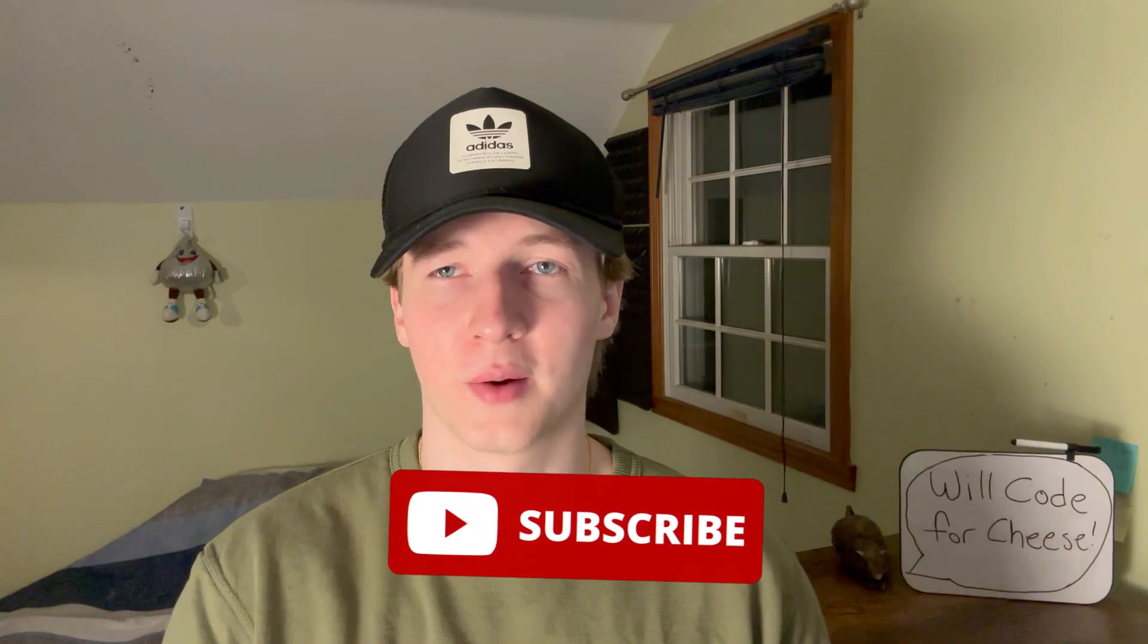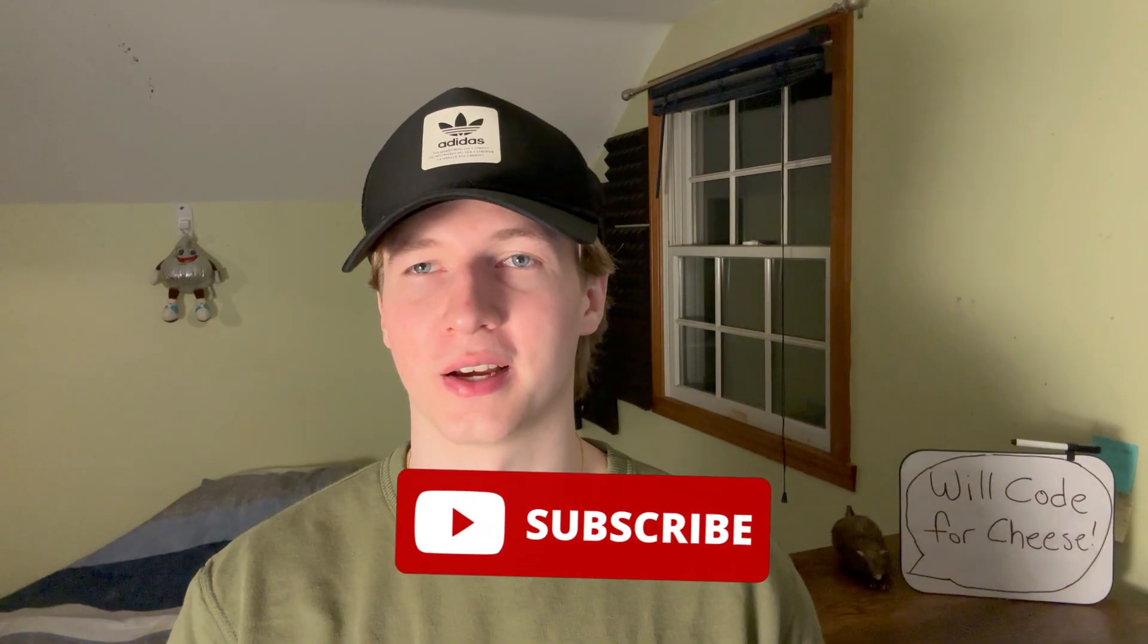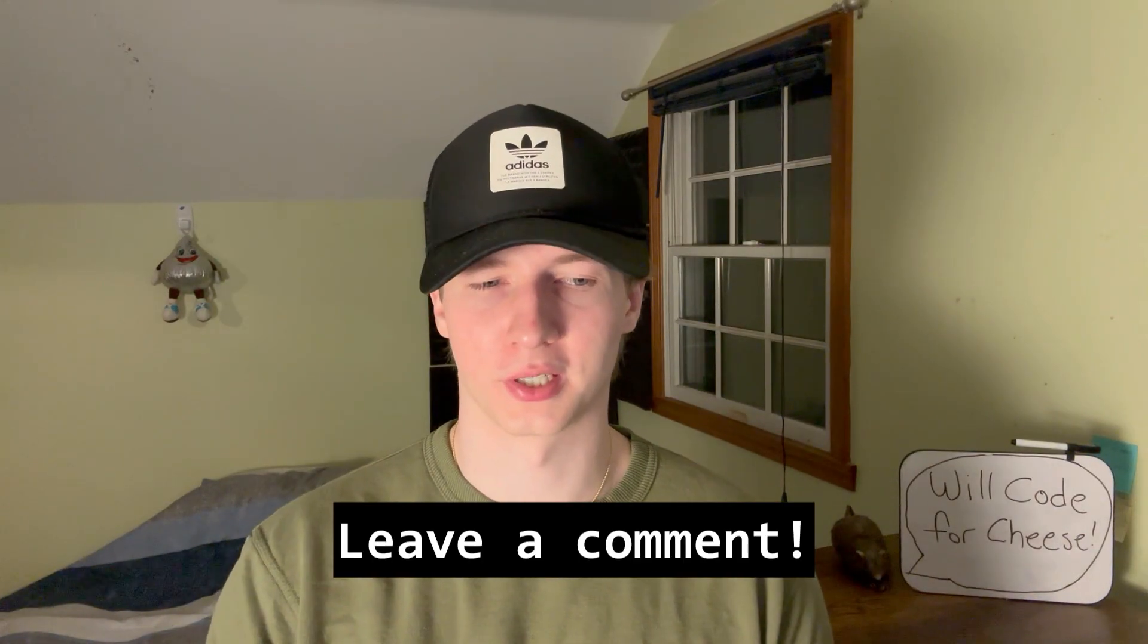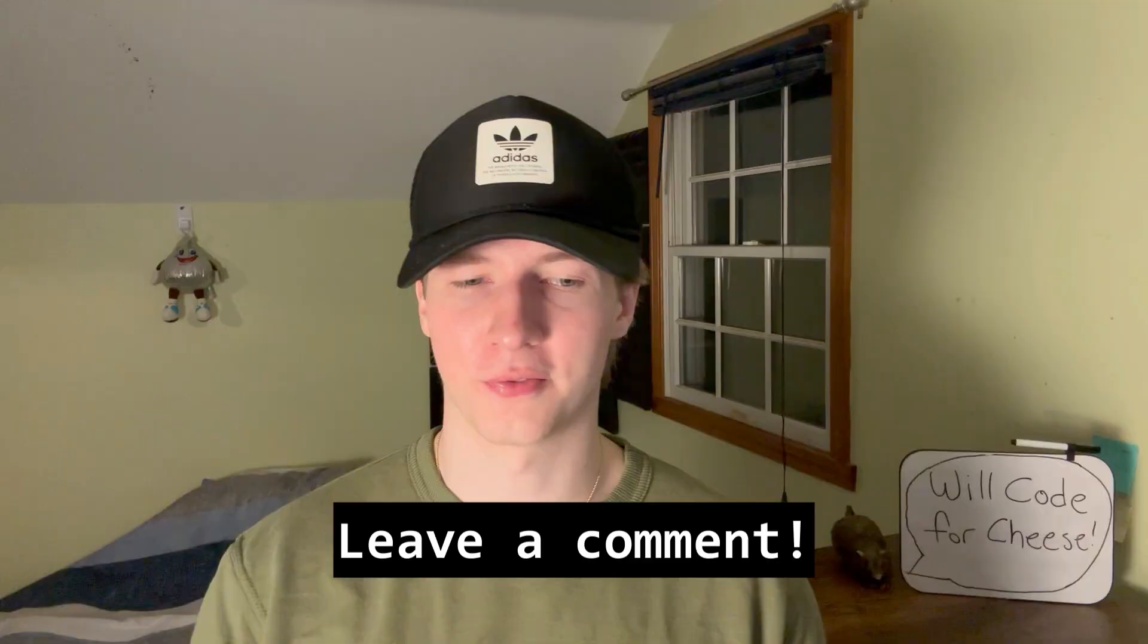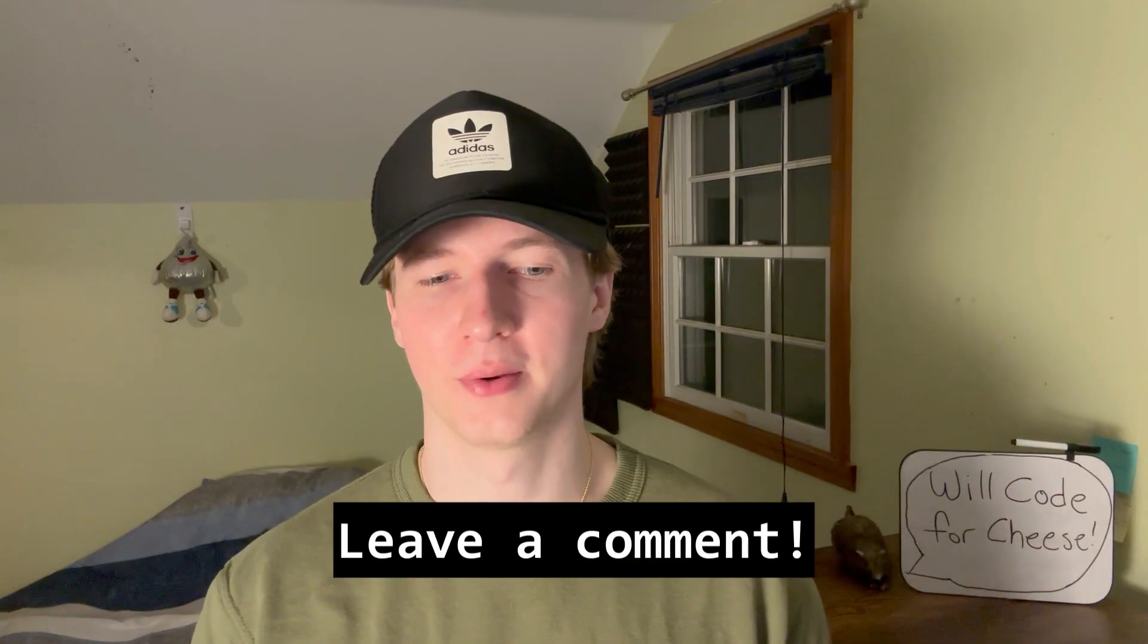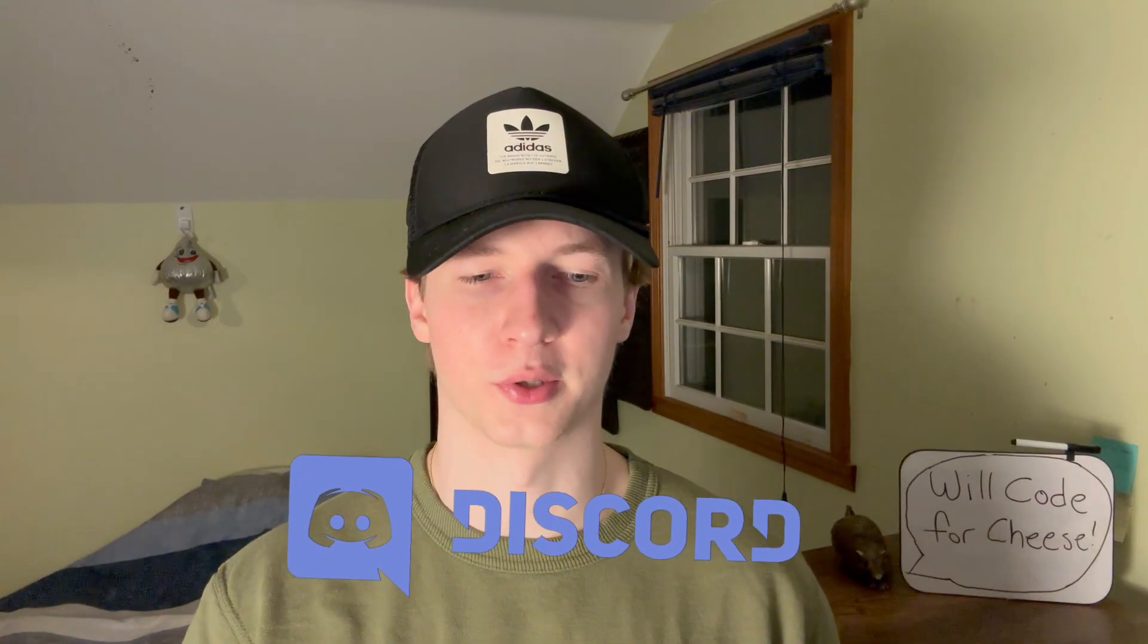That's it for this video on NMAP. If you enjoyed or found this video useful please leave a like because it helps the channel out a lot and subscribe for more cybersecurity content. If you want to talk about cybersecurity feel free to leave a comment or join my discord to reach me and the rest of my community. Thanks for watching and I'll see you in the next one.